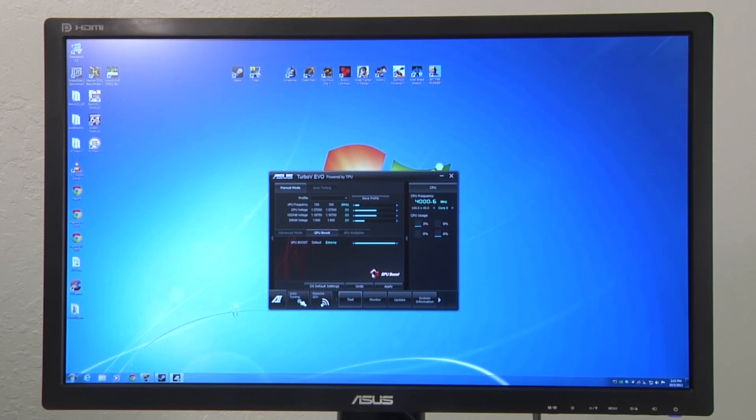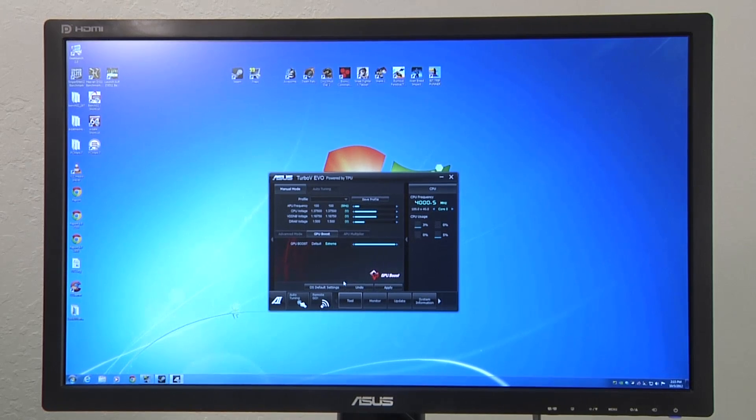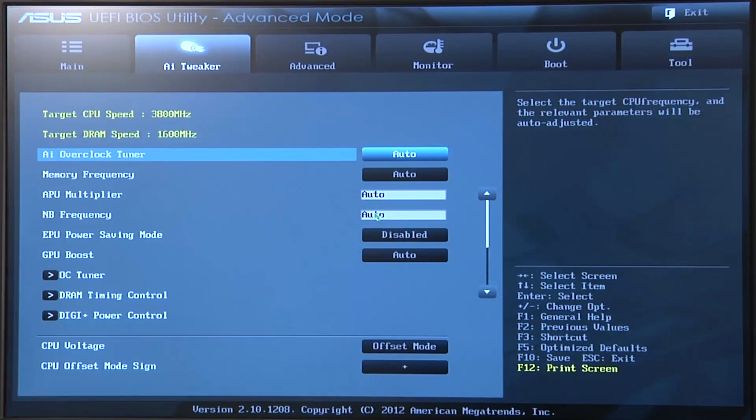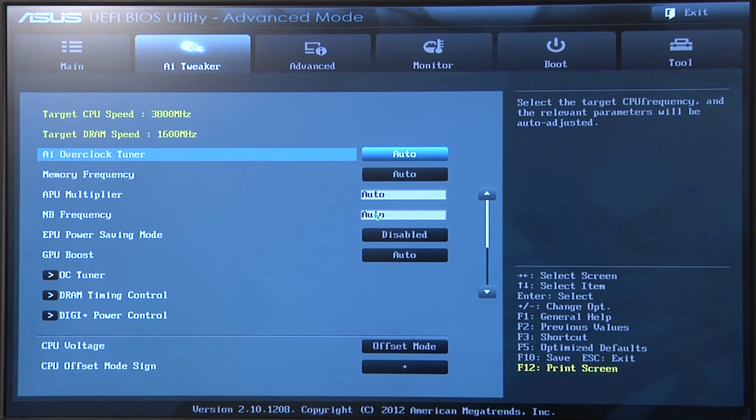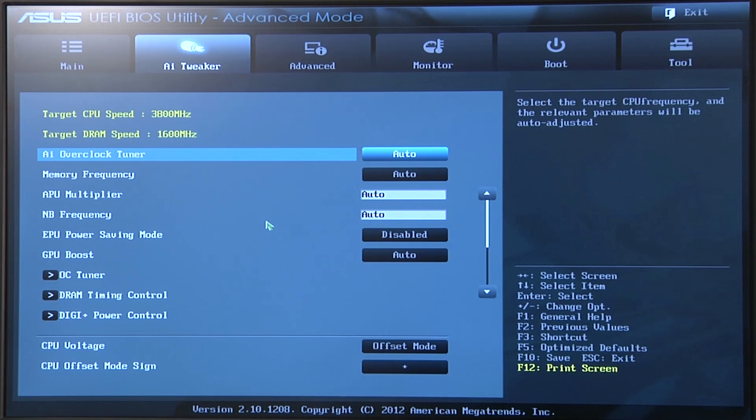So with that, we're going to quickly go ahead and reboot the system, jump into the UEFI and show you how to do this from within the UEFI environment. So we've gone ahead and headed into the UEFI and we've head over to the advanced section and then from there gone to AI Tweaker.